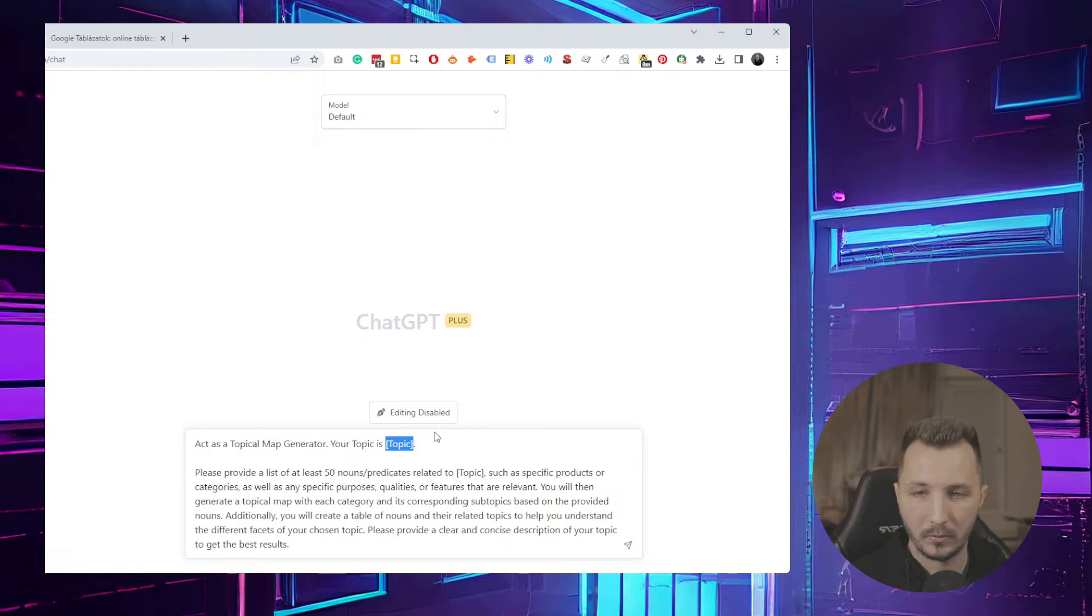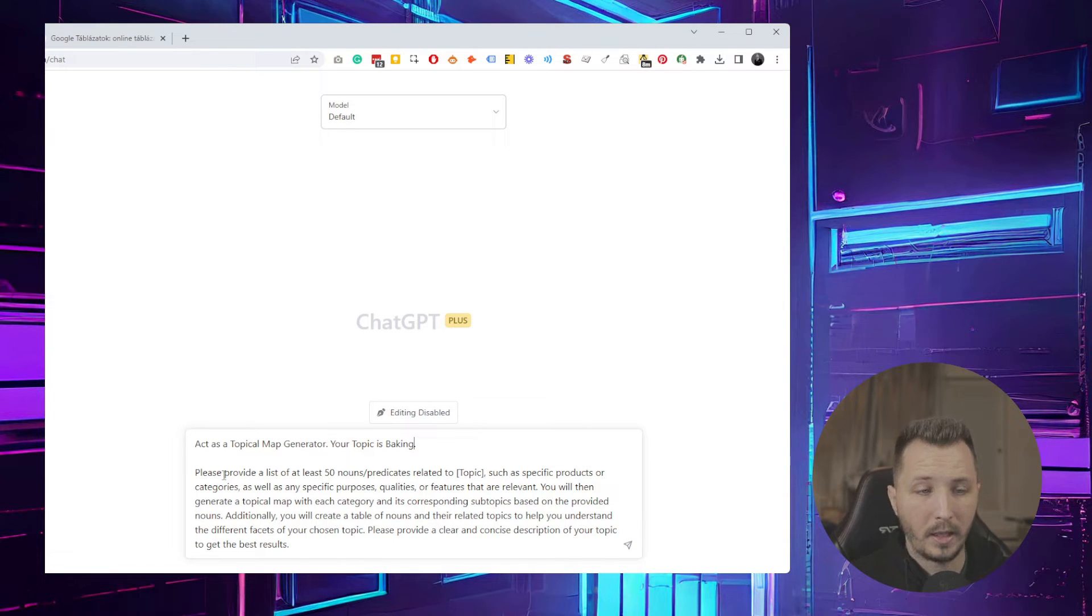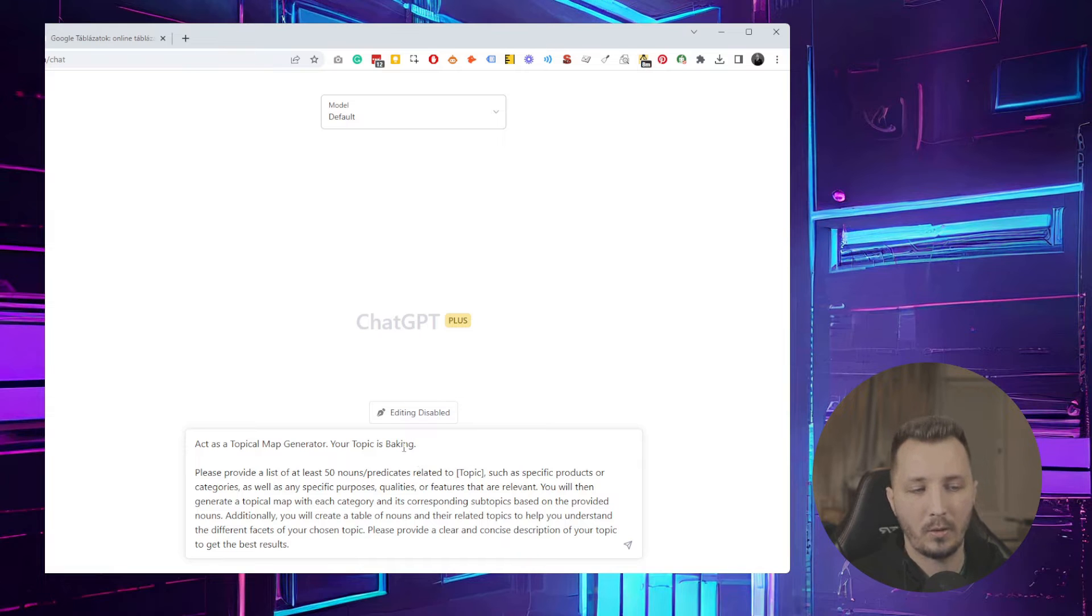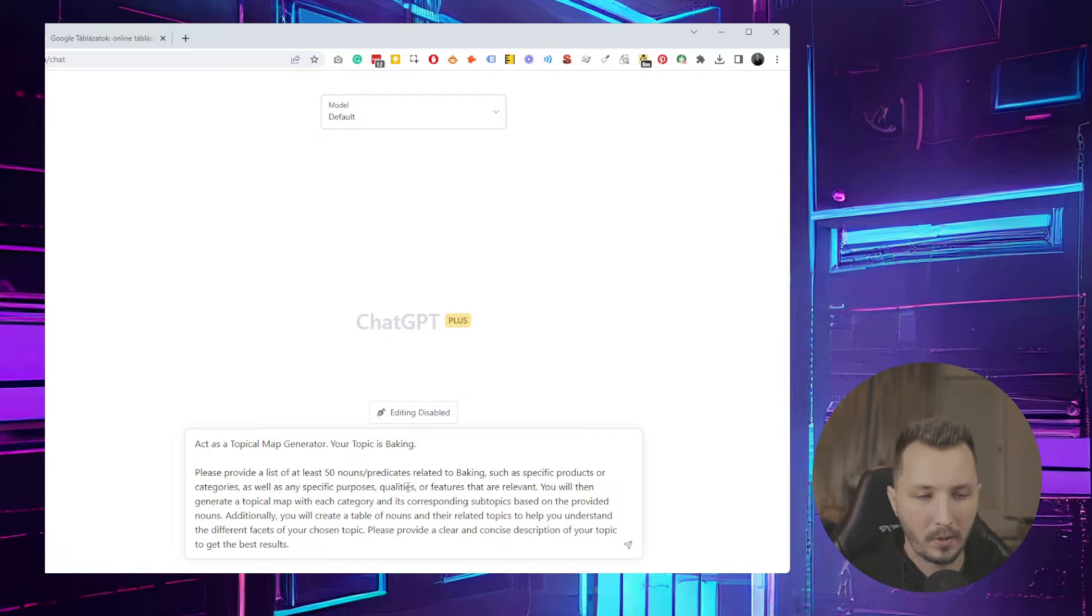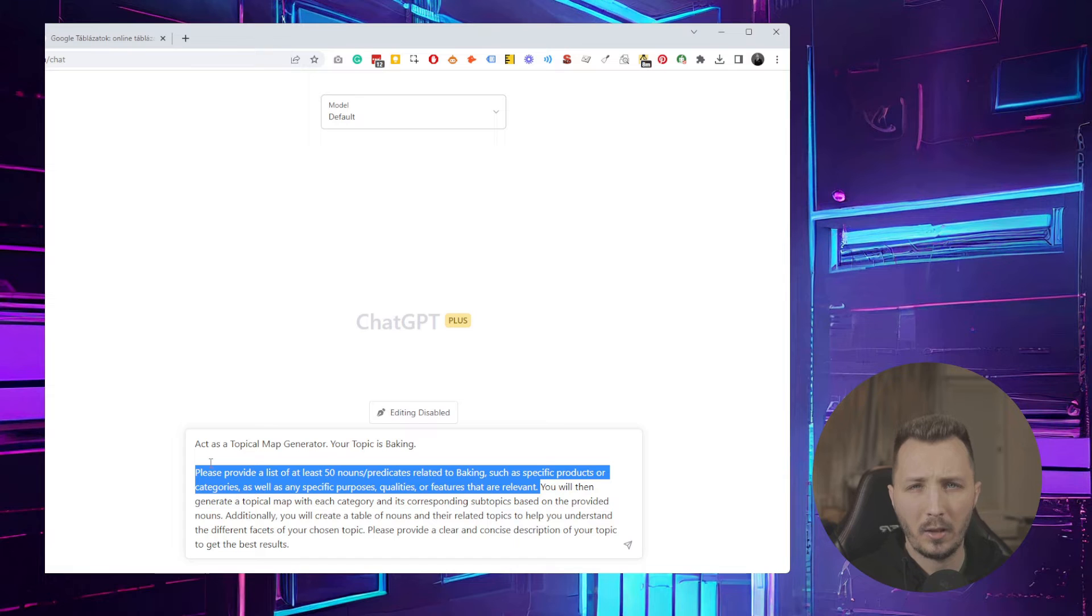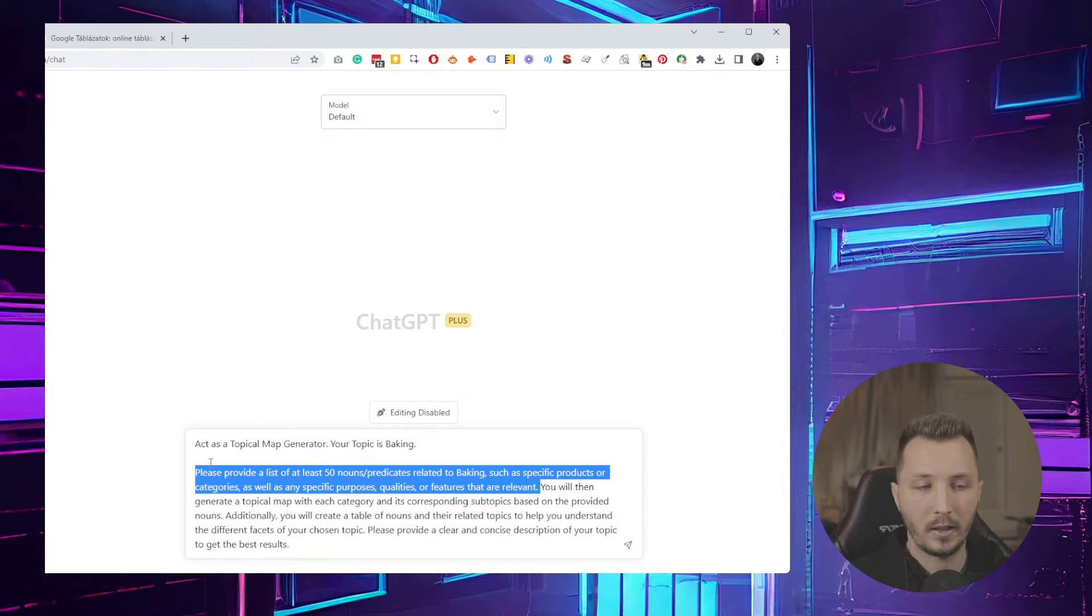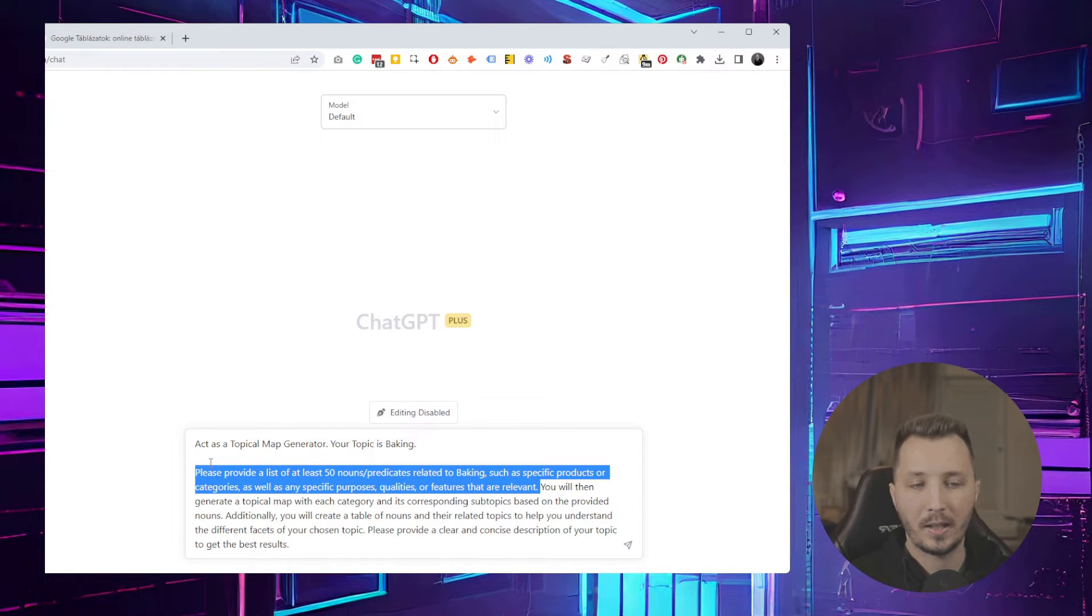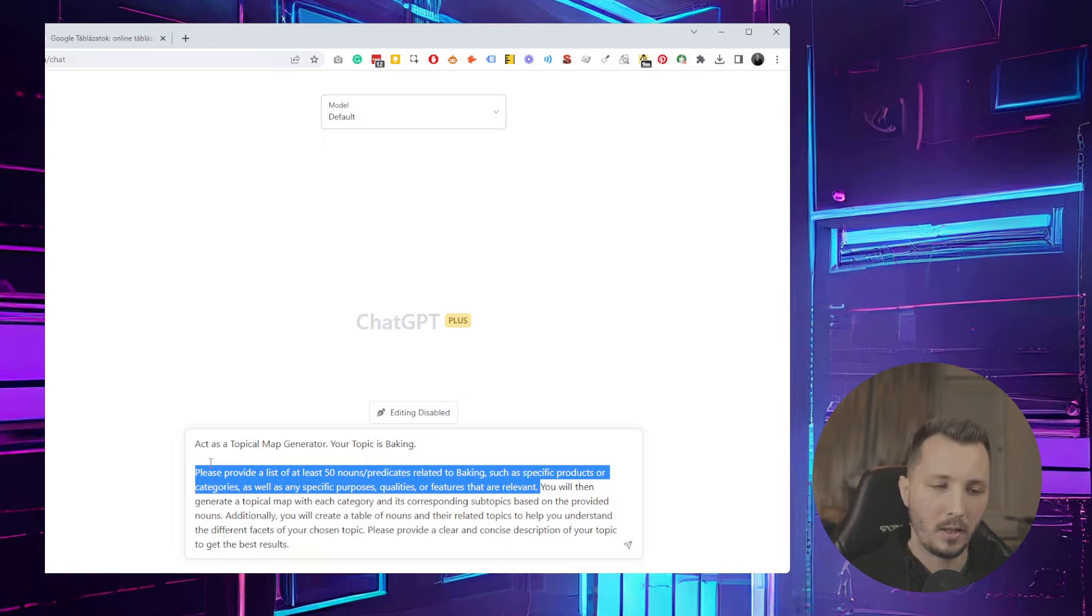The second line is 'Please provide a list of at least 50 nouns or predicates related to the topic, such as specific products or categories as well as any specific purposes, qualities, or features that are relevant.' What I try to do first is try to find semantically connected or topically connected nouns and predicates because then it allows me to generate different types of clusters.